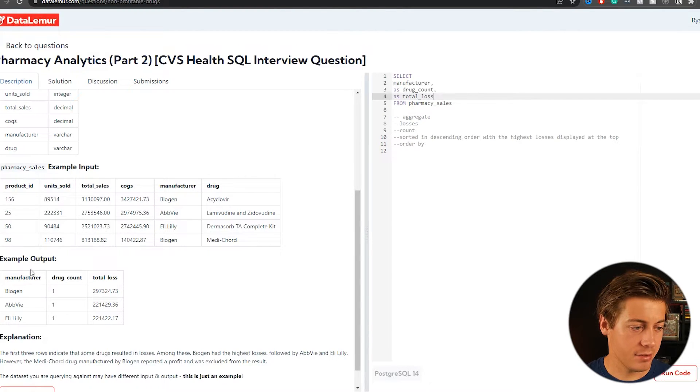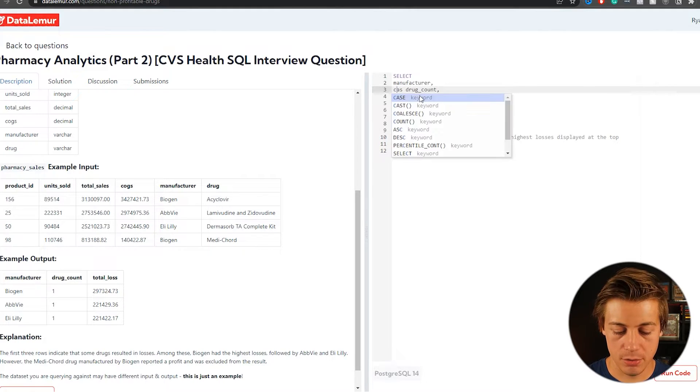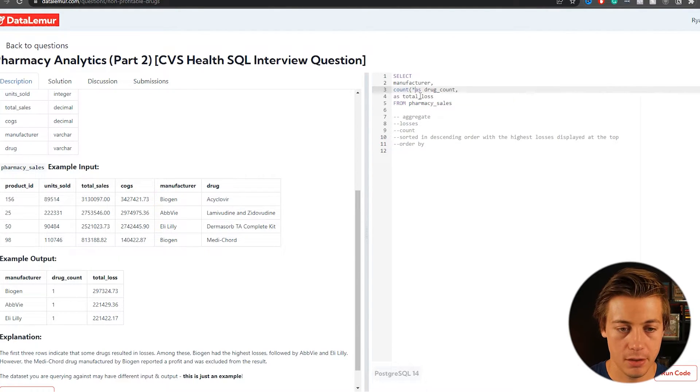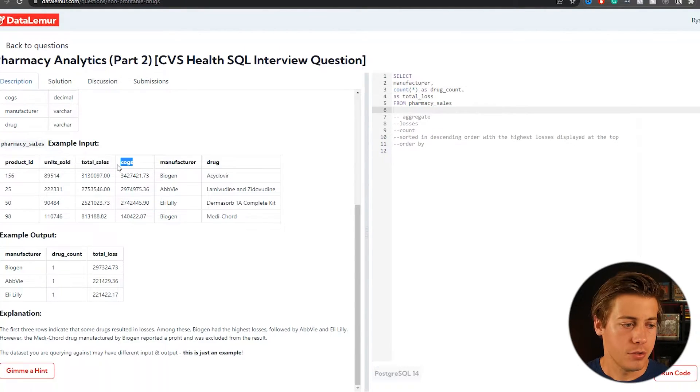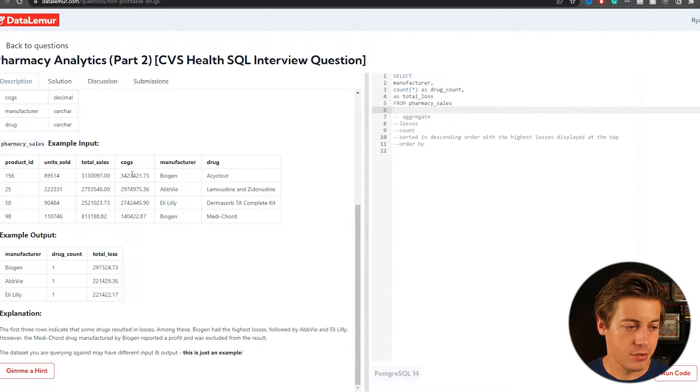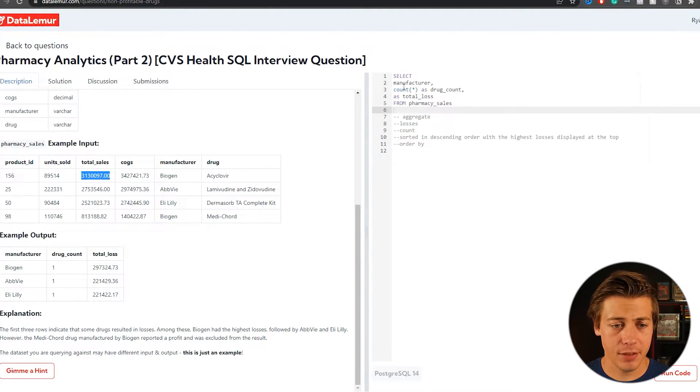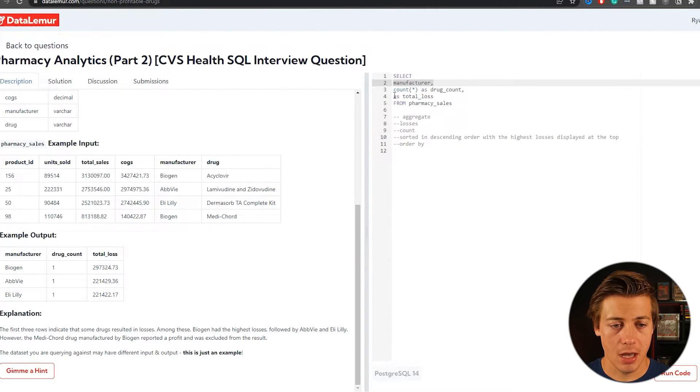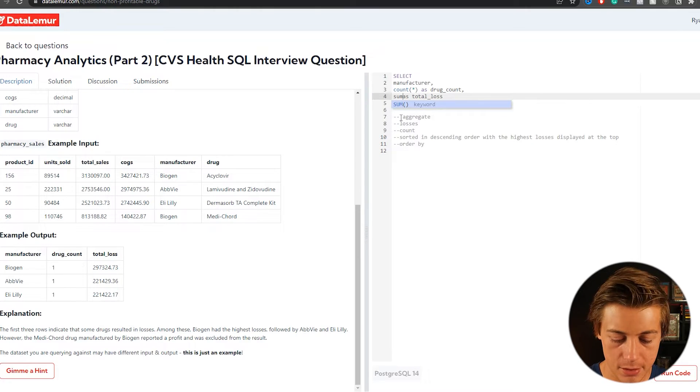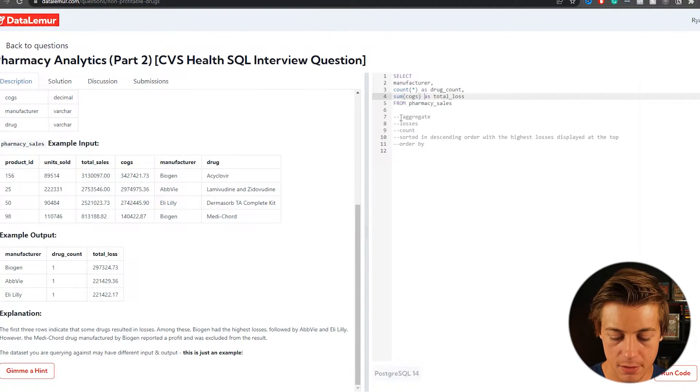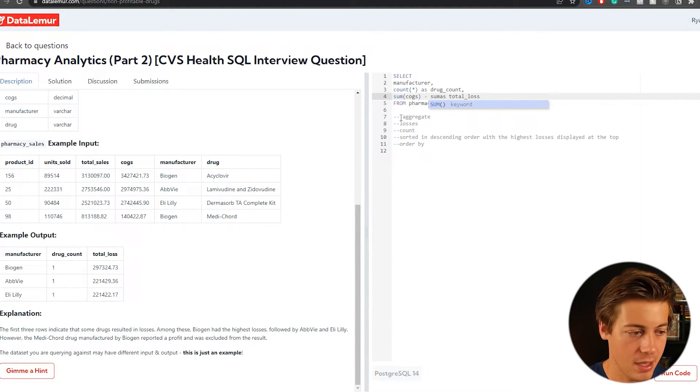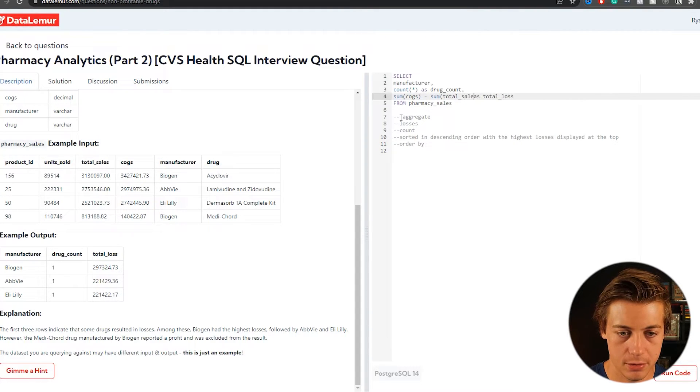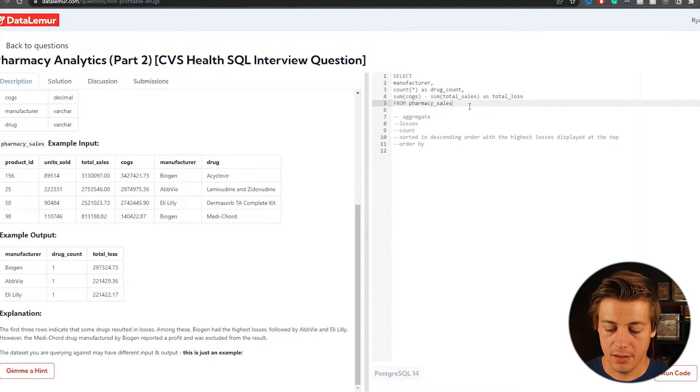And next we need to have a drug count, which we'll put as drug count like there. And then we need to have total loss. So we'll put there like that as total loss. And let's start thinking about it. So drug count, we're going to have to do a count statement, just showing those losses. So that's going to be pretty simple. You can just do a count and then just put a star in there.